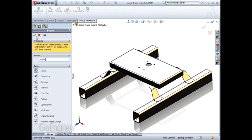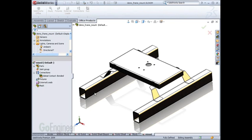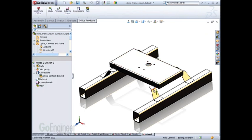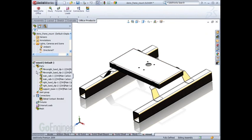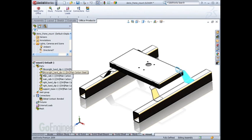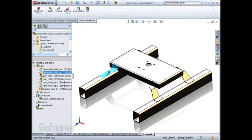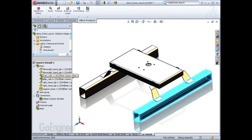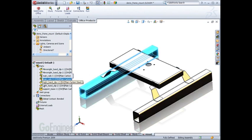This particular model has a combination of both weldments, solids, and sheet metal parts. And as we look at the components, SOLIDWORKS simulation has already chosen the best suited element type for the geometry.